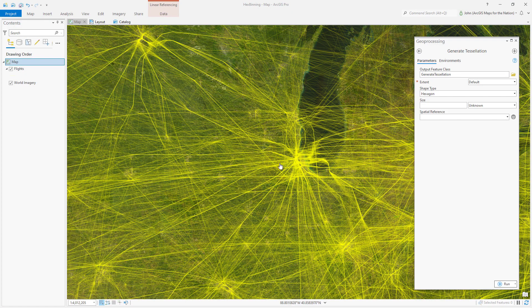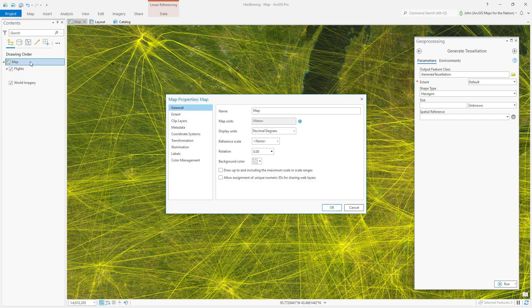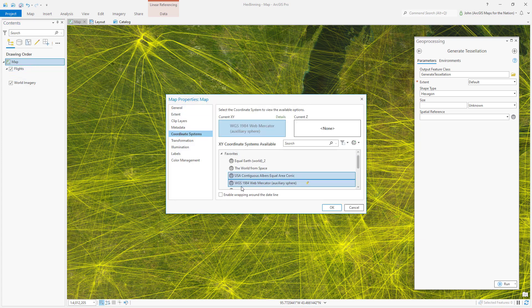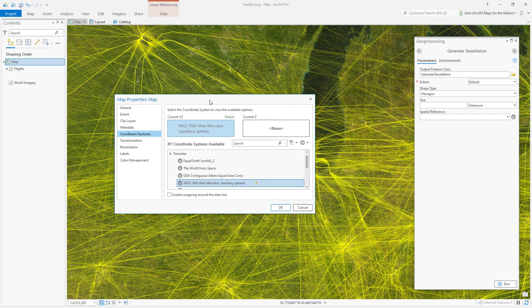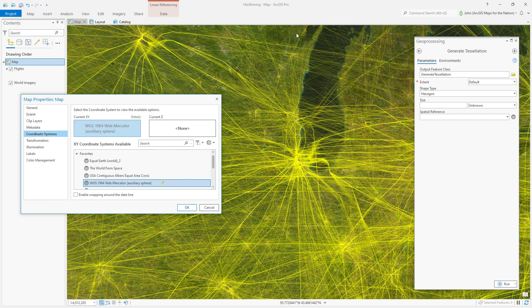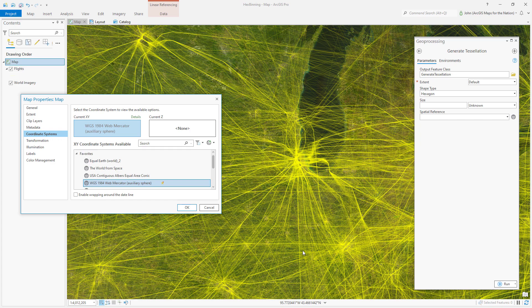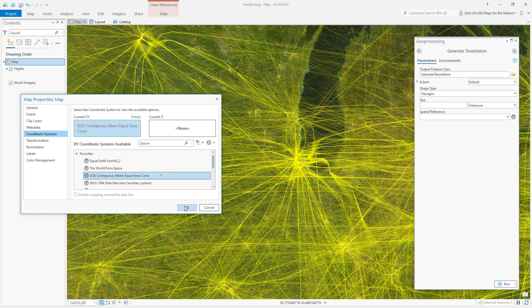We better check what projection we're using on this map. Darn right. Let's open up the properties for this projection. Coordinate system. Oh, no, we're using Web Mercator. That means a tile here would be a much different area than a tile down here, even if they appeared to be the same size on this projection. They're not the same size in real life. So we need to use an equal area projection if we're going to make a tessellation layer. And I've got one right here. Albers Equal Area Conic.